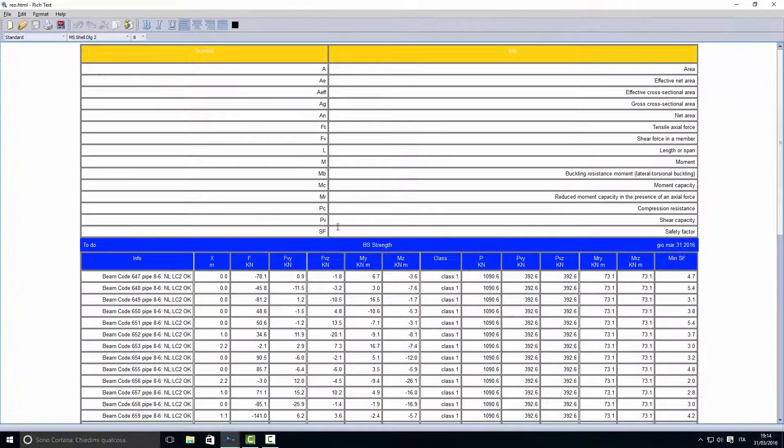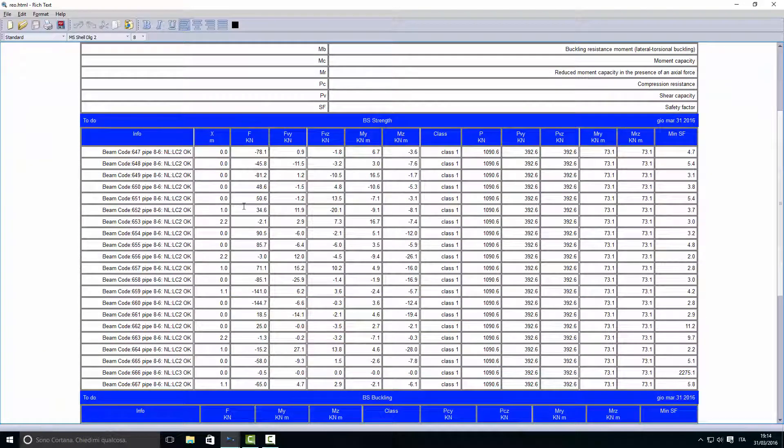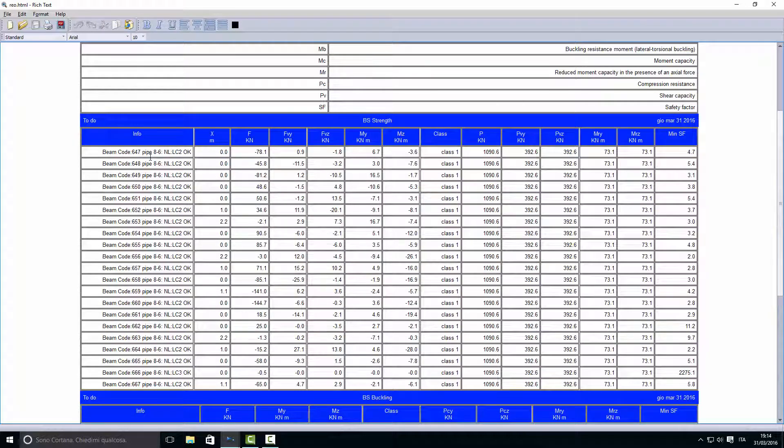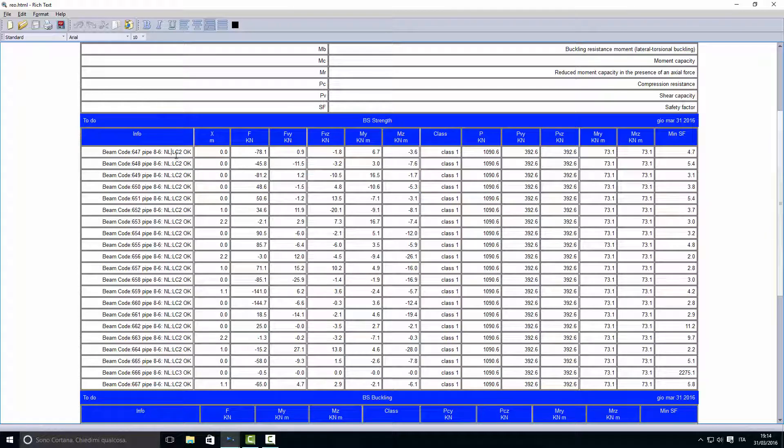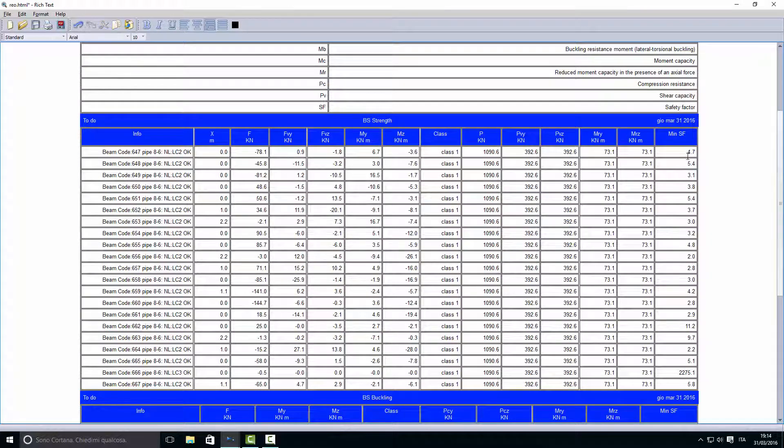Here is a report where all the elements—in this case I selected the synthetic report—so one row for each element is printed. You'll find the beam code, the section of the beam, and the load case for which the safety factor has been generated. The minimum safety factor in this case is 4.7 and all the numbers of that check.